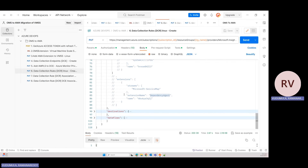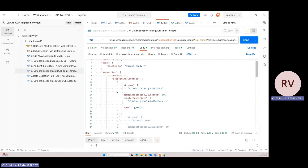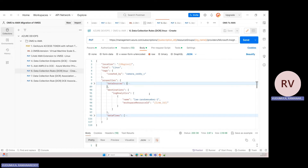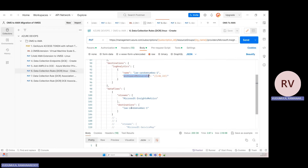In the data sources section we specify all the rules — what kind of data we need from the workstation. In the destination section, we specify the target LAW — Log Analytics Workspace. We give a name, workspace ID, and workspace resource ID. Copy the LAW resource ID from your resource — I'm using North Central where my LAW exists — and paste it in the destination configuration.